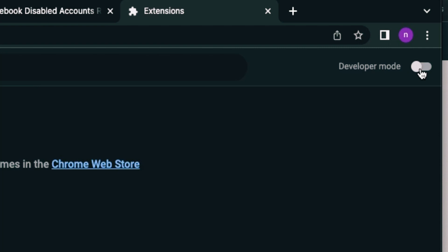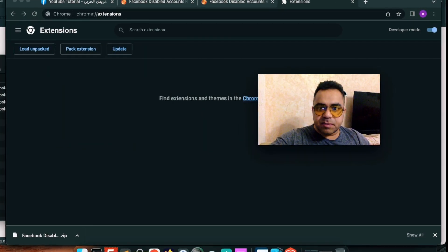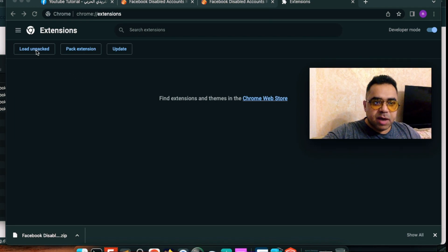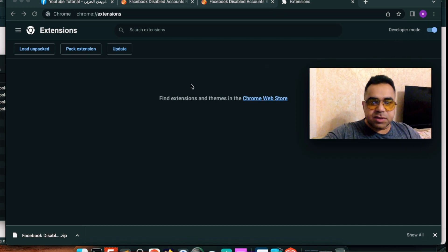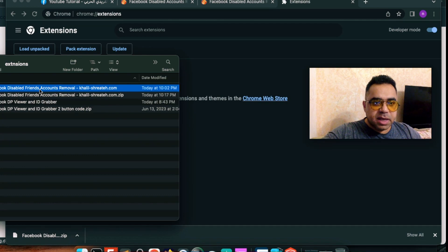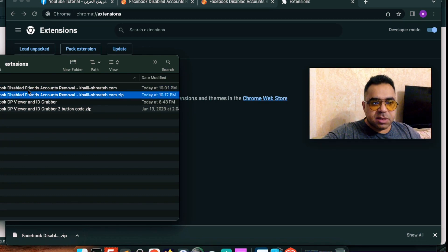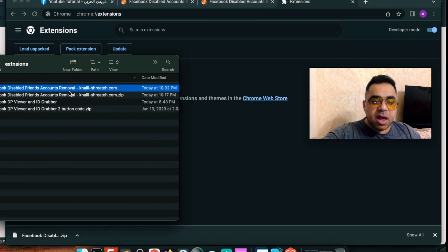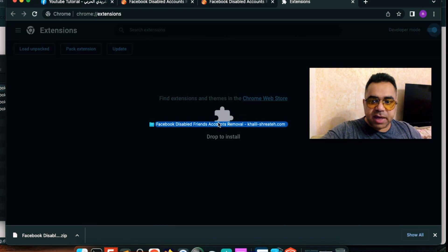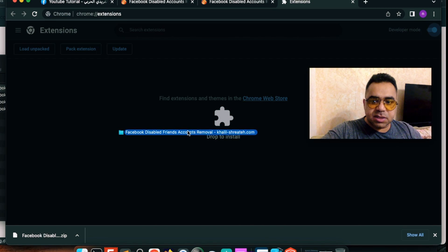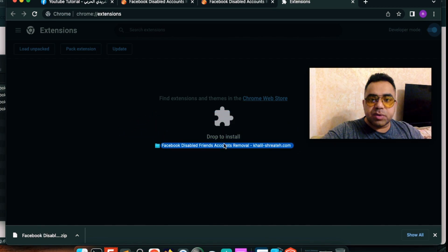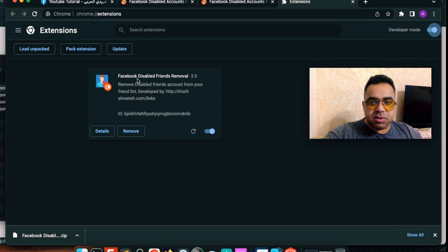Activate Developer Mode on the top right corner. After activating it, you will see three new buttons — just ignore them, you only need to activate Developer Mode. Go back to the folder we extracted — do not navigate inside the folder, just the folder that says 'Facebook Disabled Friends Account Removal.' Hold it and drag it into the middle of your Extensions browser page. It will say 'Drop to Install' — drop it and it is installed. Facebook Disabled Friends Remover installed successfully.